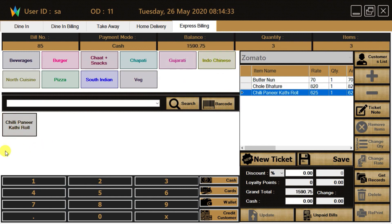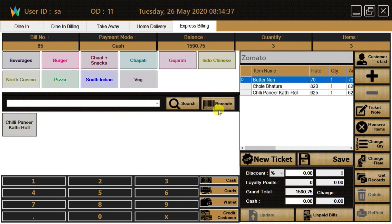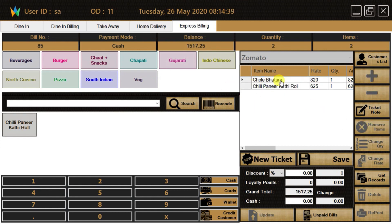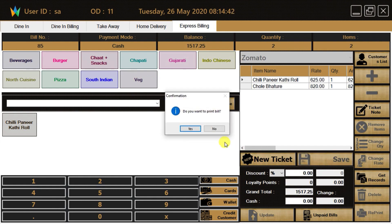We can easily remove unwanted items just by clicking on the remove item button. Press the save button to make the invoice.